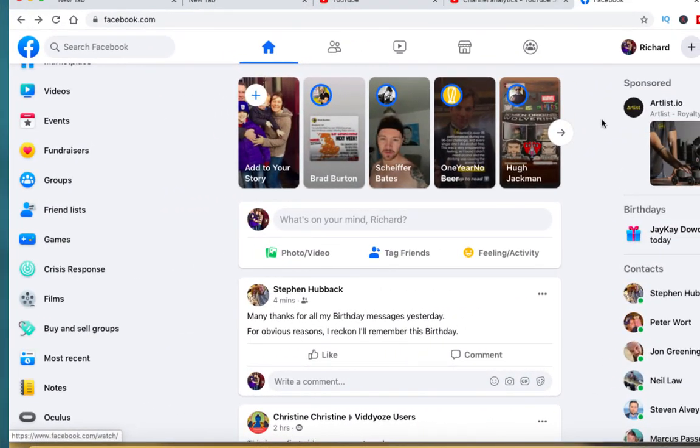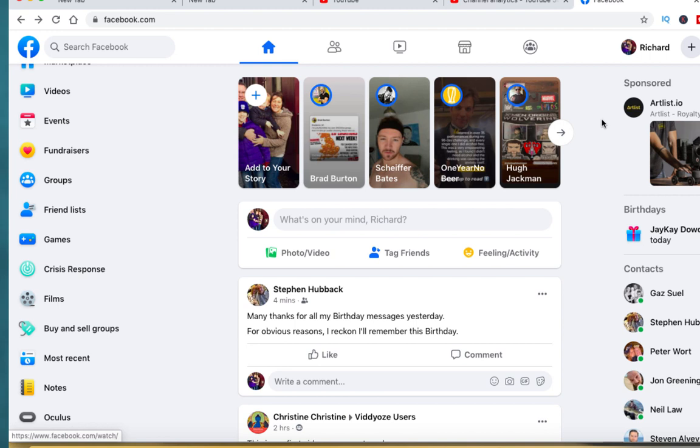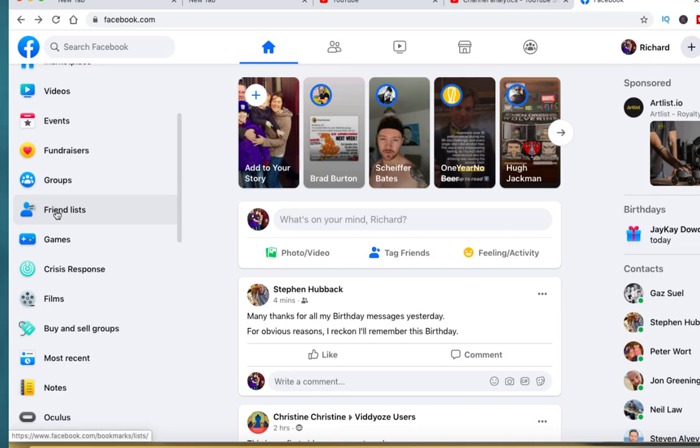If I just jump over to Facebook, I'll show you how easy this is. I'm over on Facebook. First thing is make sure you're in your home screen on your actual timeline because on the left hand side is the menu where you'll actually find your friends list.